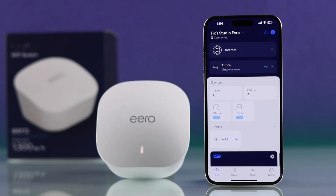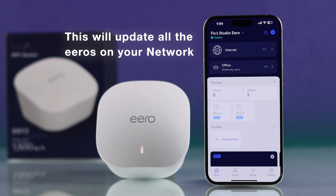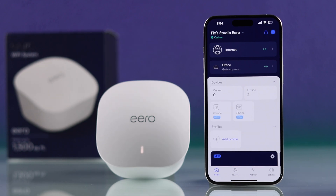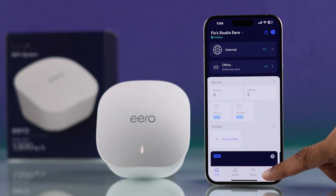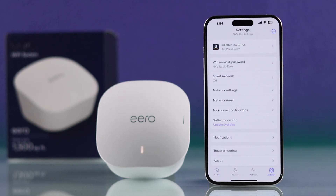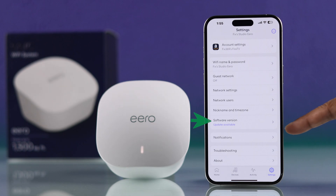Here you can see we currently have one Eero setup. But following this process, you'll be able to download updates for any Eero that's connected to your Wi-Fi system. For that, we'll need to go to the Settings tab first, and here we can see the software version which already shows an update available.